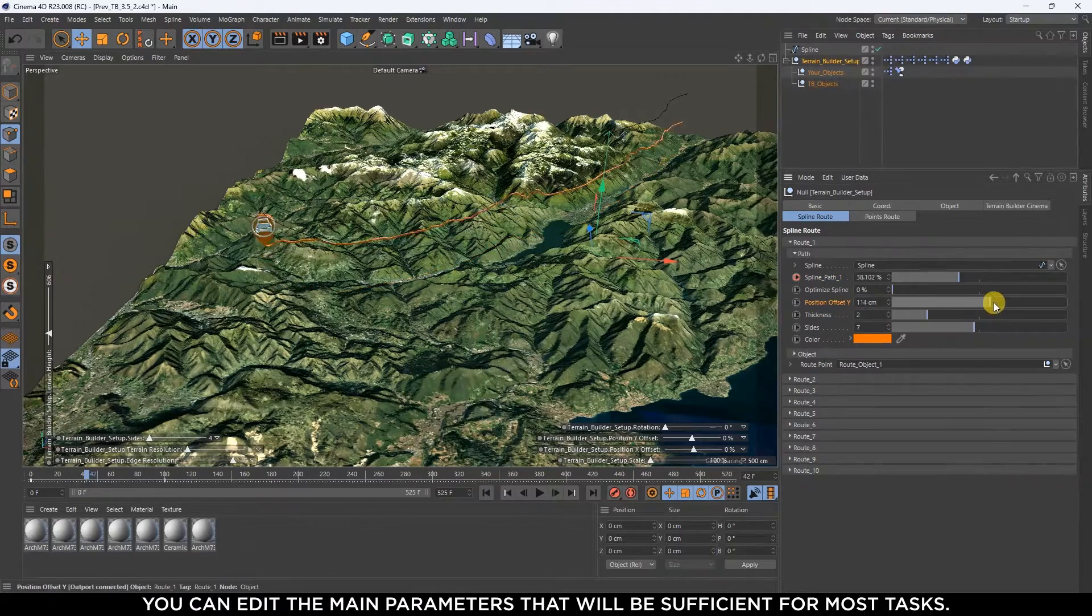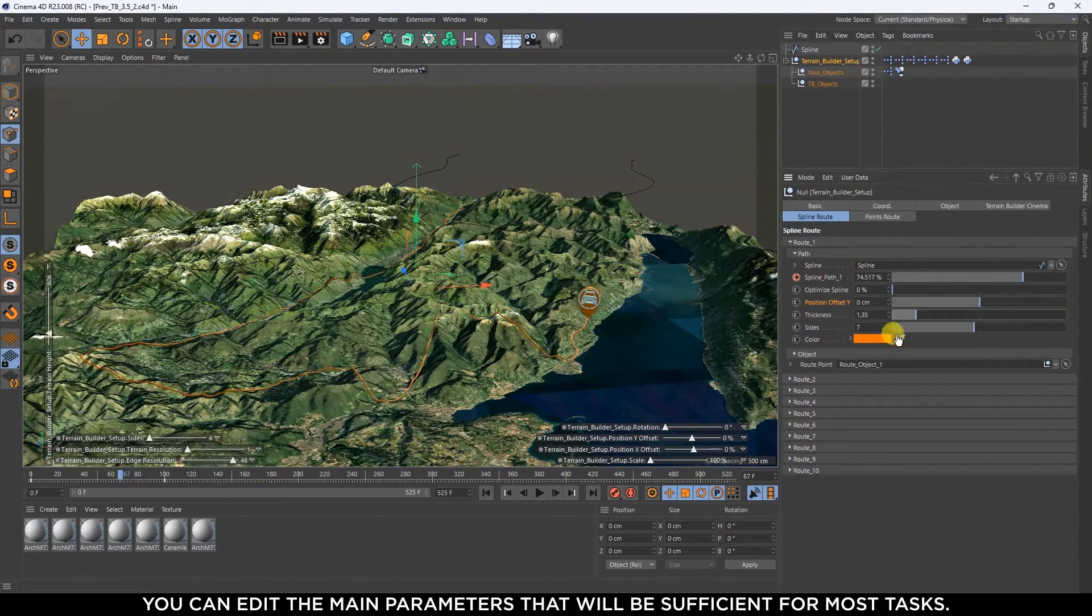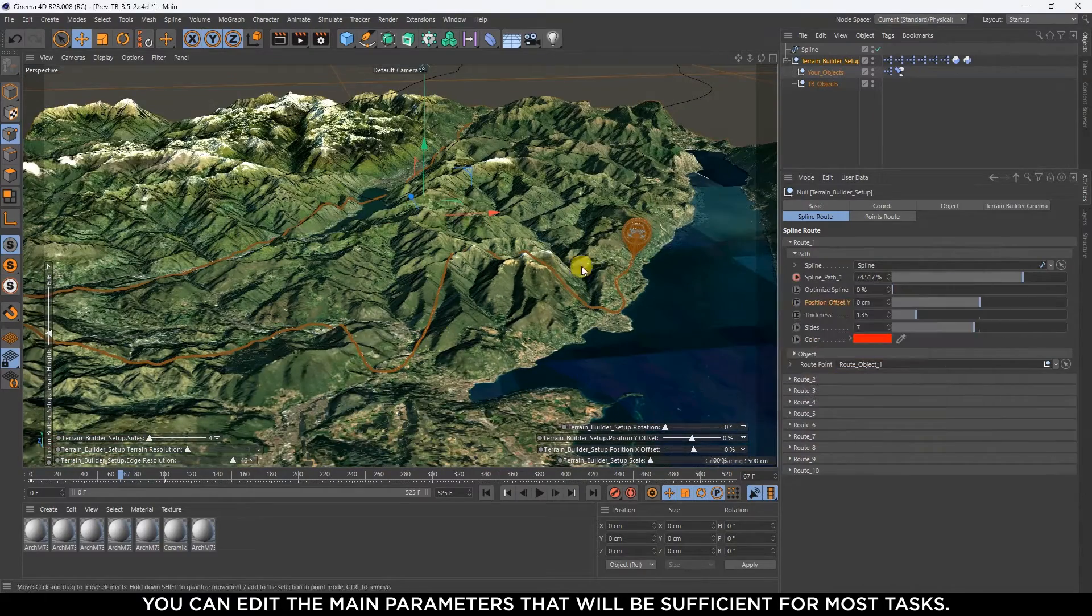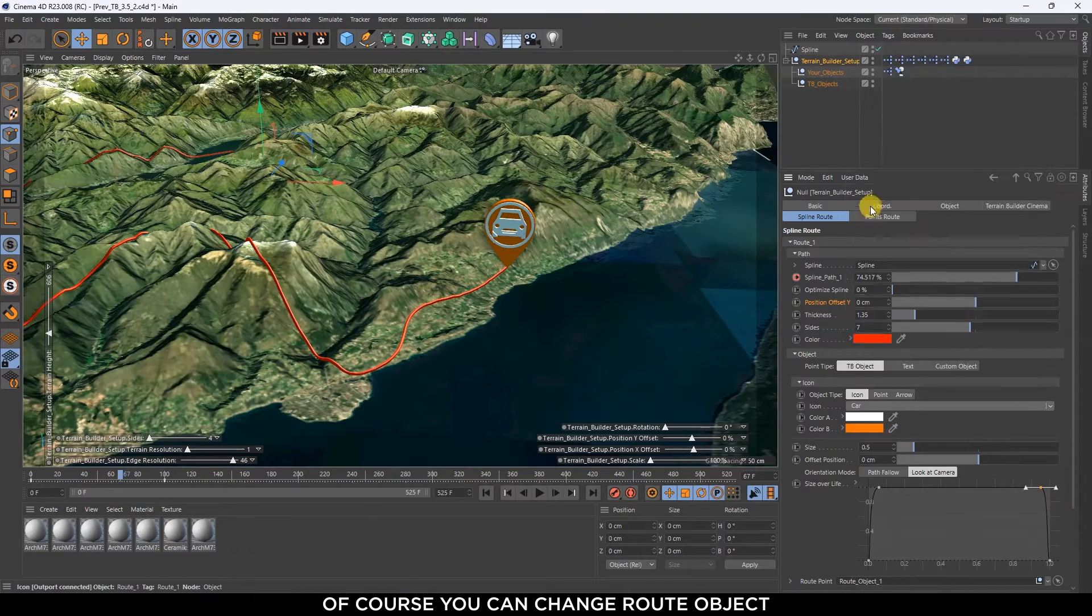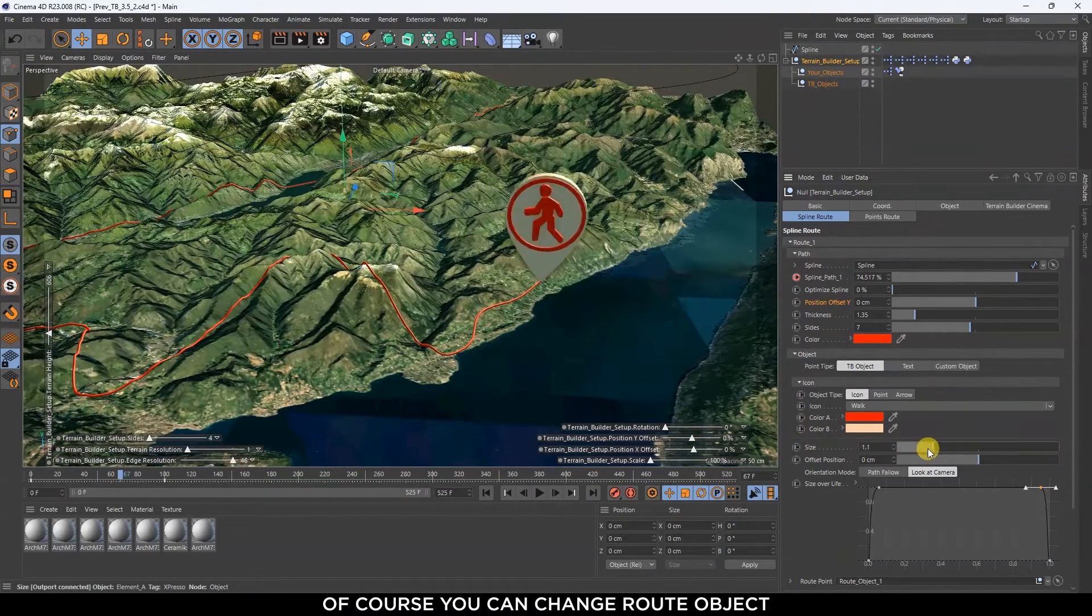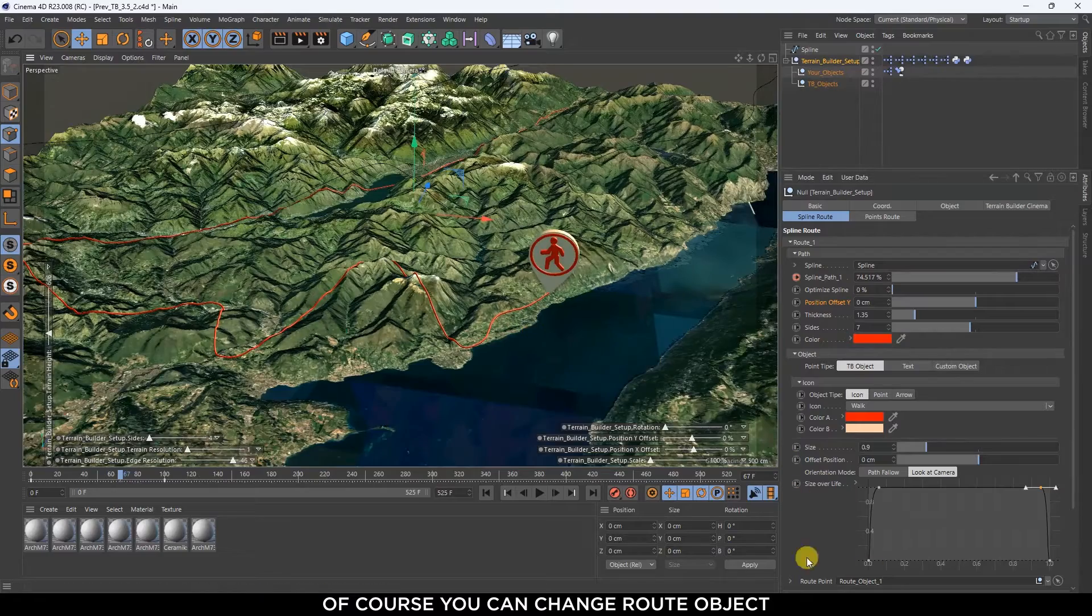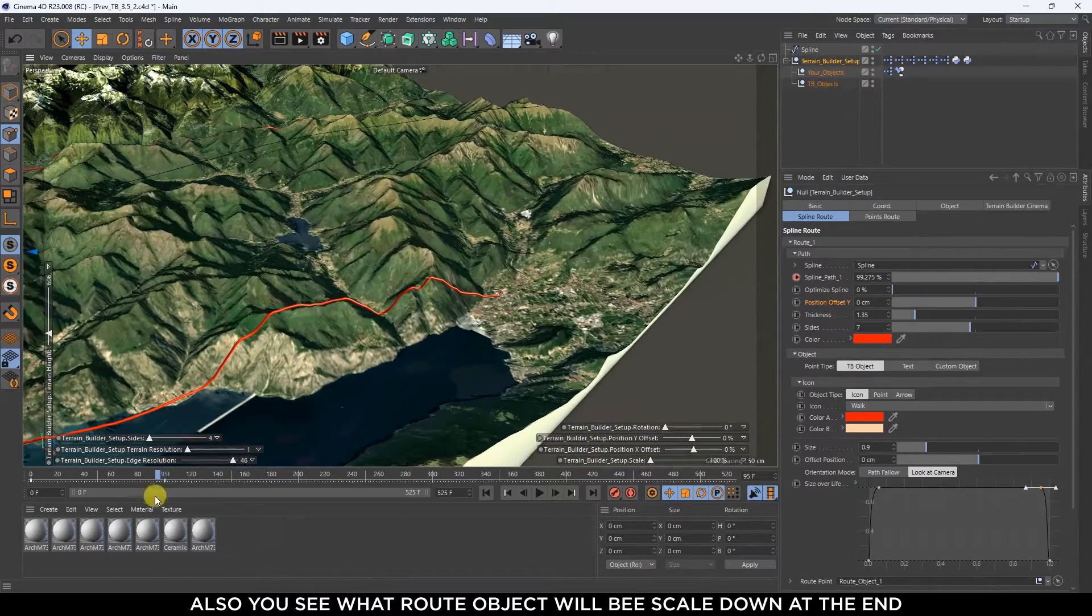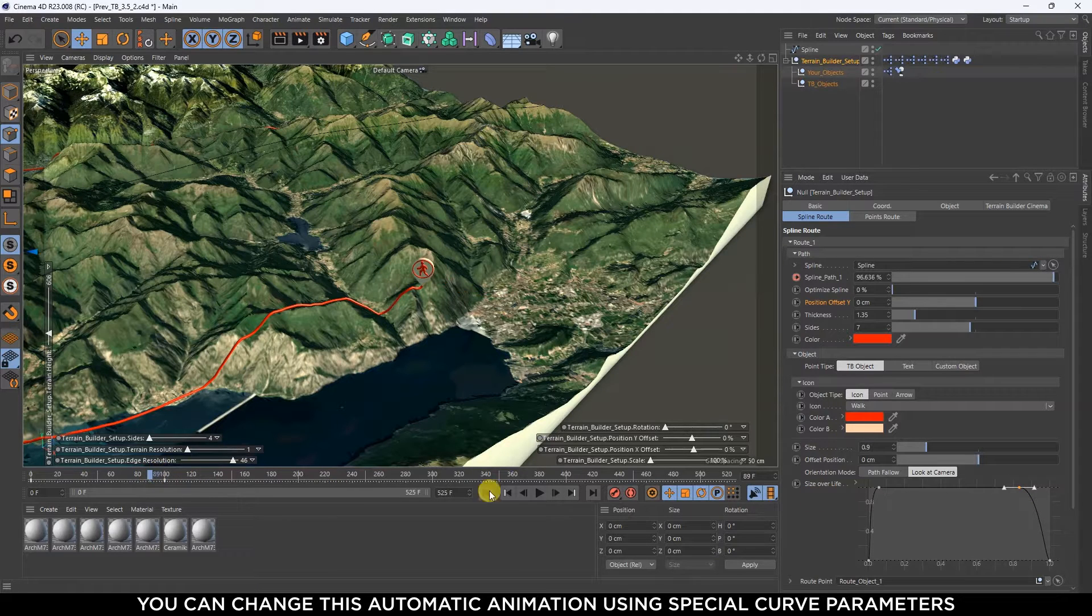You can edit the main parameters that will be sufficient for most tasks. Of course you can change the route object. Also you see what route object will be scaled down at the end. You can change this automatic animation using special curve parameters.